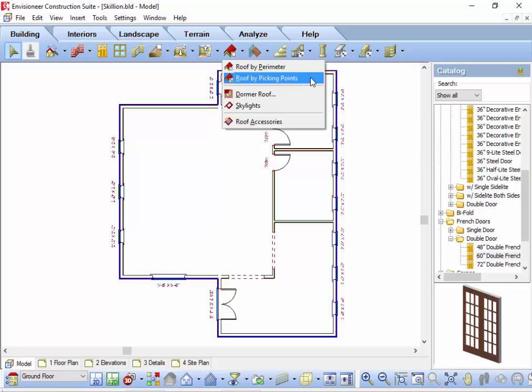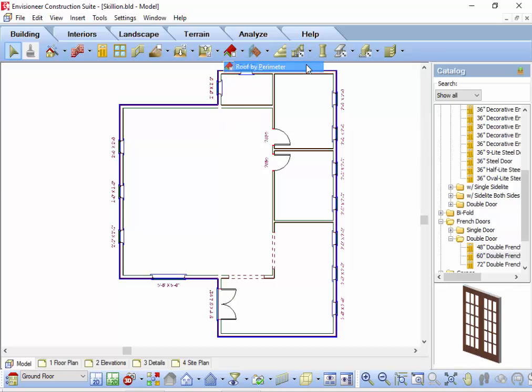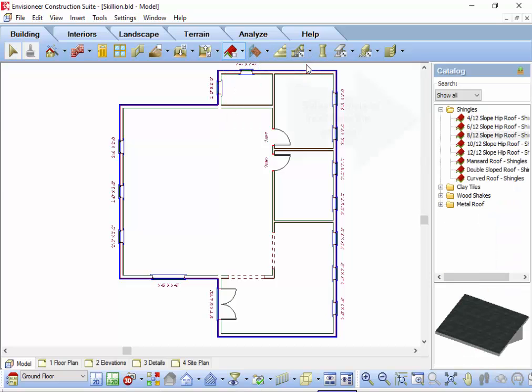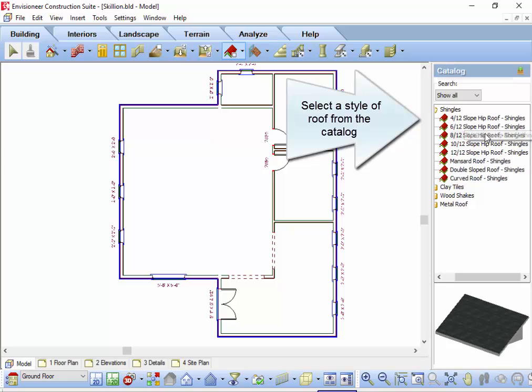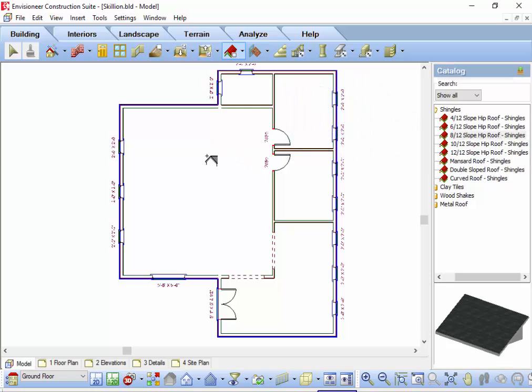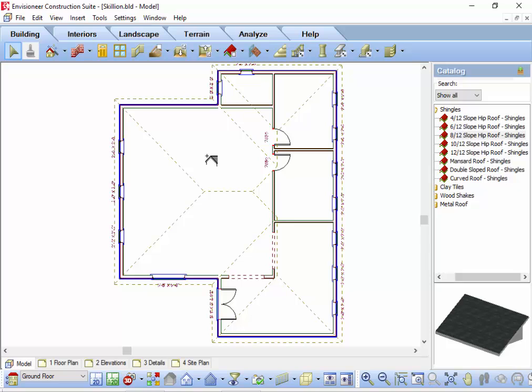The roof for our example matches the shape of the house, so we will use the automated roof by perimeter tool. Once I select the materials I want to use for the roof, I simply left-click inside the model once and the roof is formed.